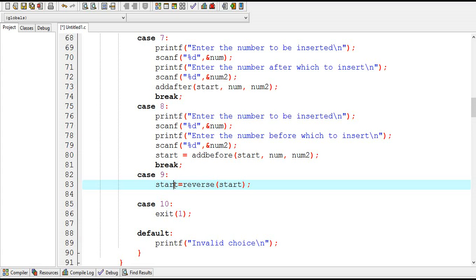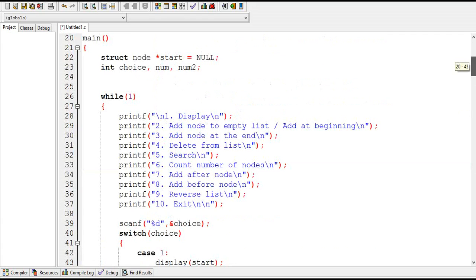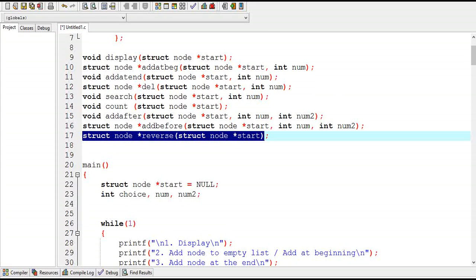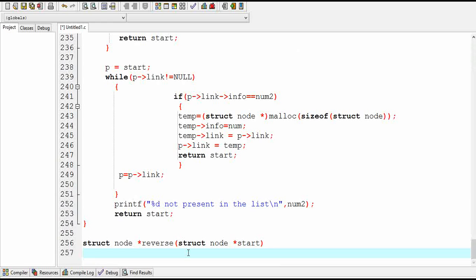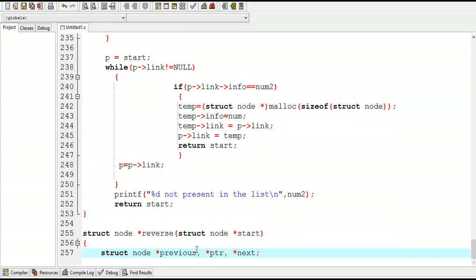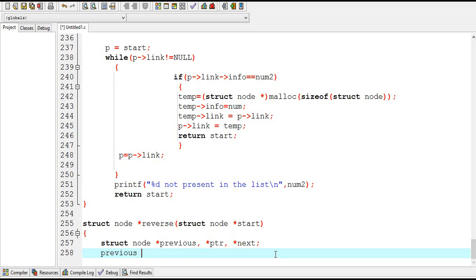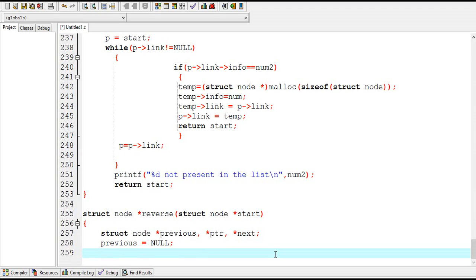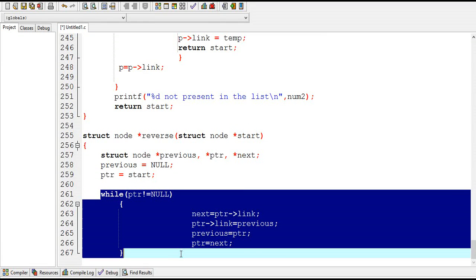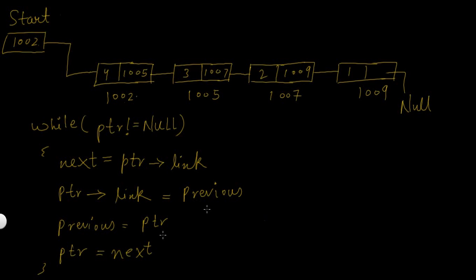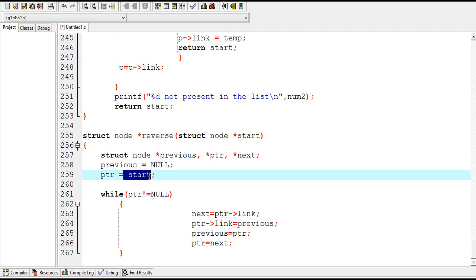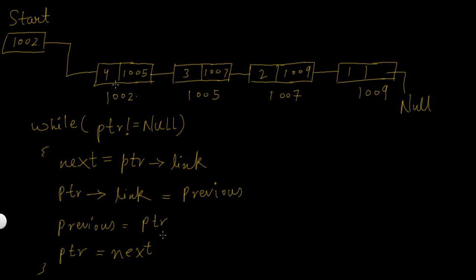This function is not of type void so it will return some value and that value will be assigned to start. Now I will define this reverse function. Here I have declared three pointer variables: previous, ptr, and next. Previous equals null and ptr is assigned the value of start. Initially ptr will store the value of start and start always stores the address of the first node, so ptr will be at the first node.